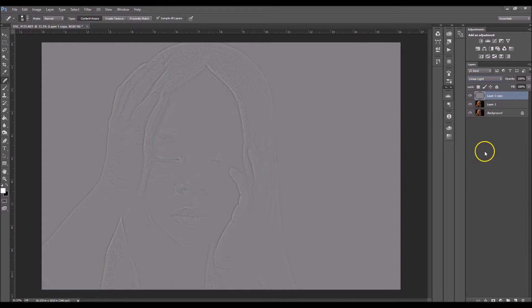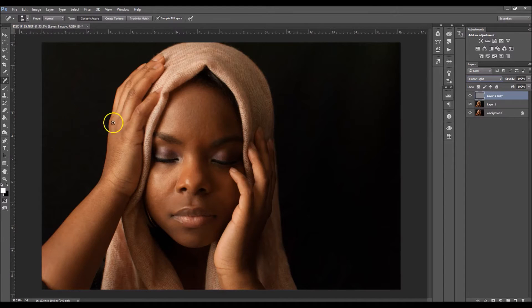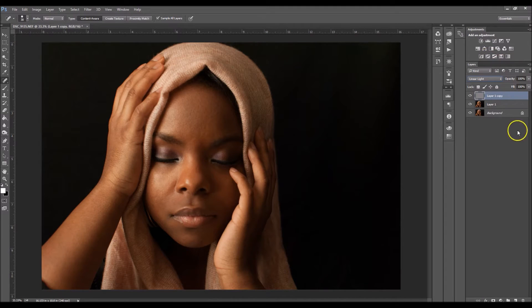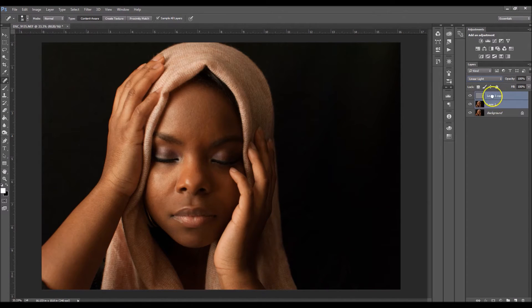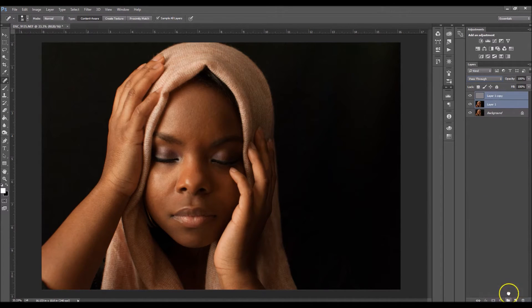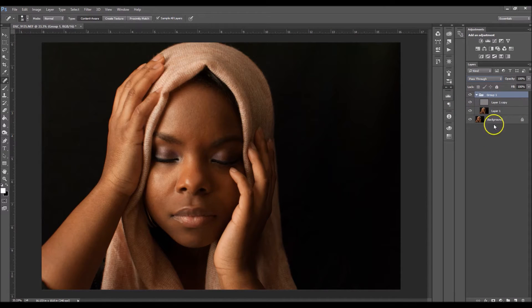Once you set it to Linear Light, the color and all of your original picture should pop back up. Then click Ctrl and select Layer 1 — that should select both layers — and put them in a folder.